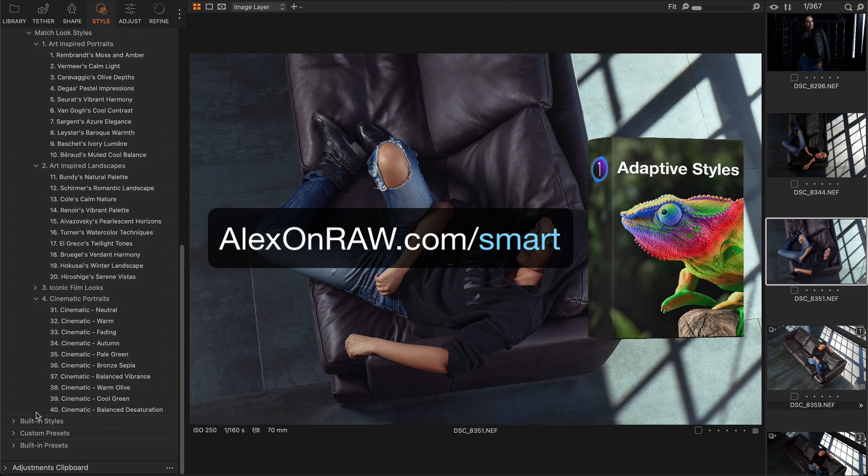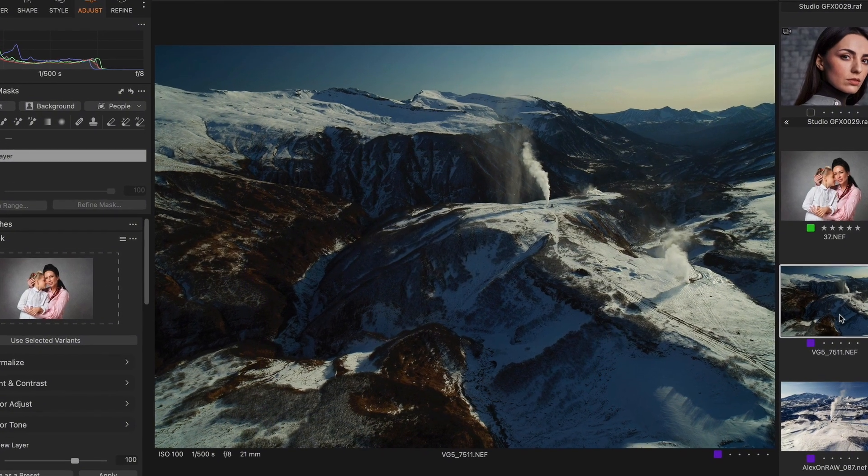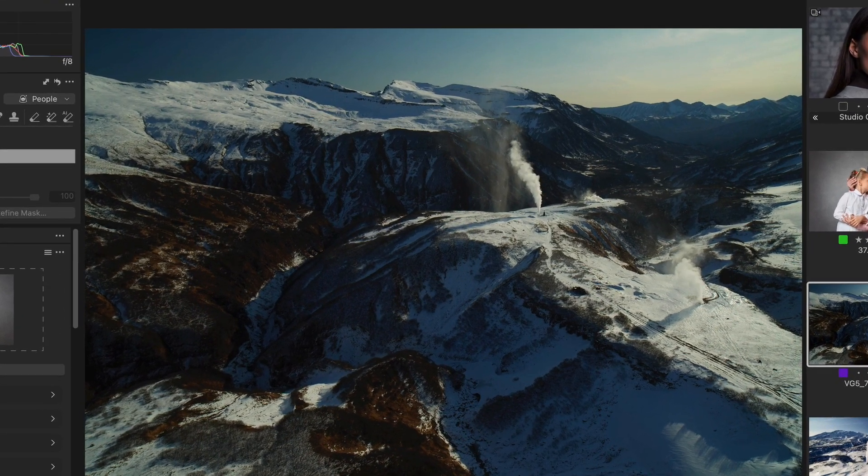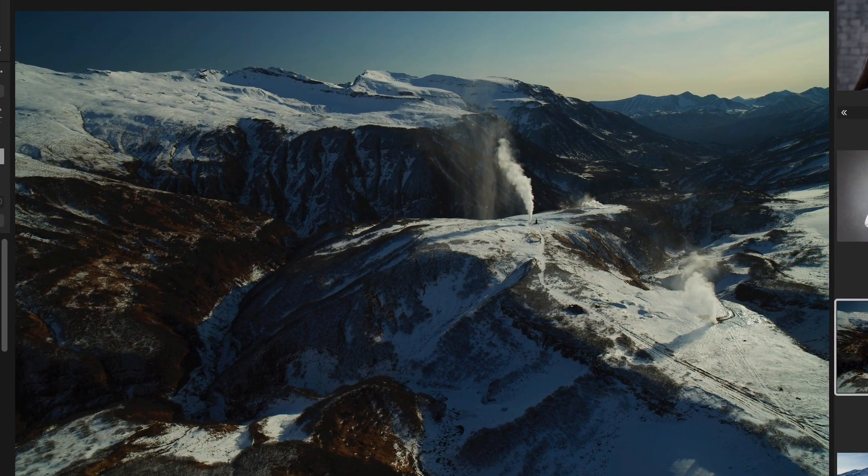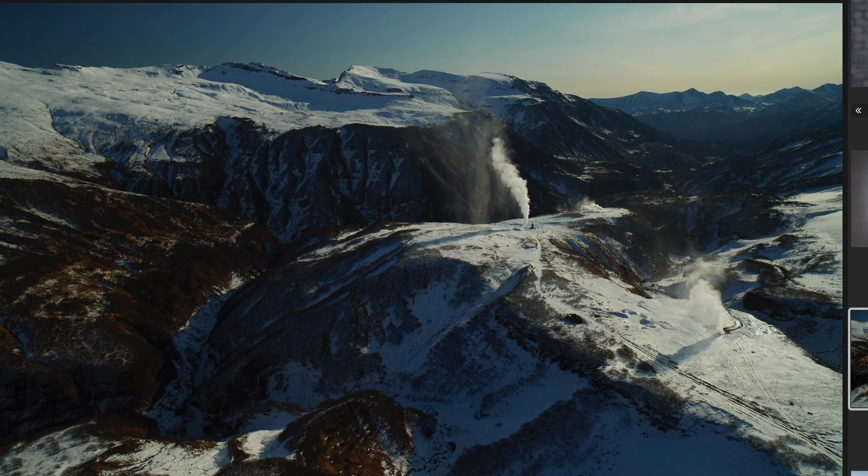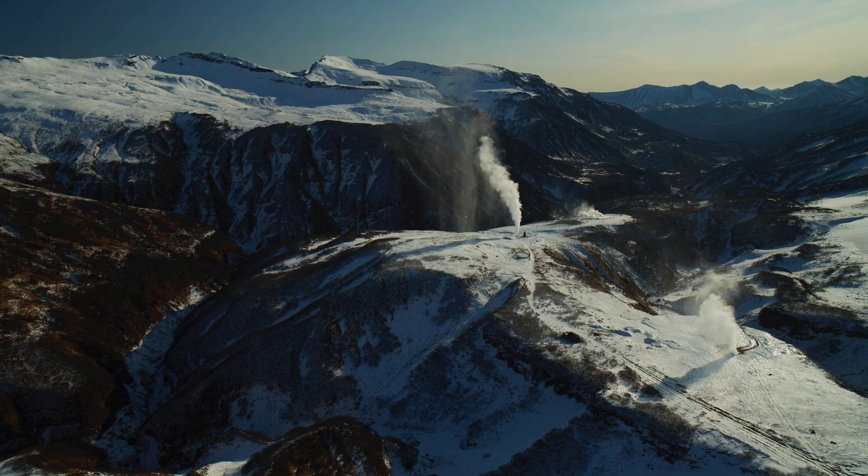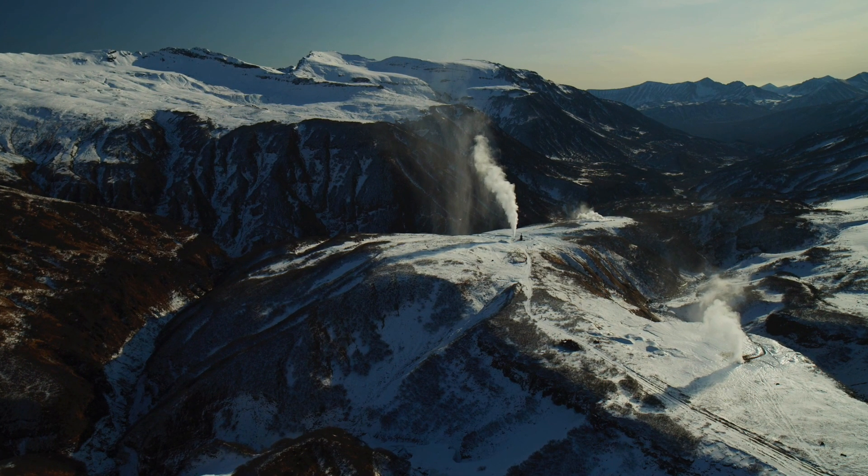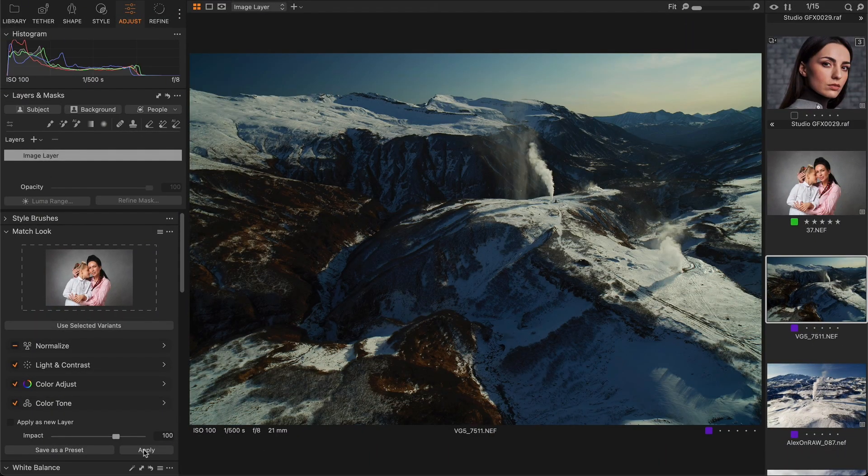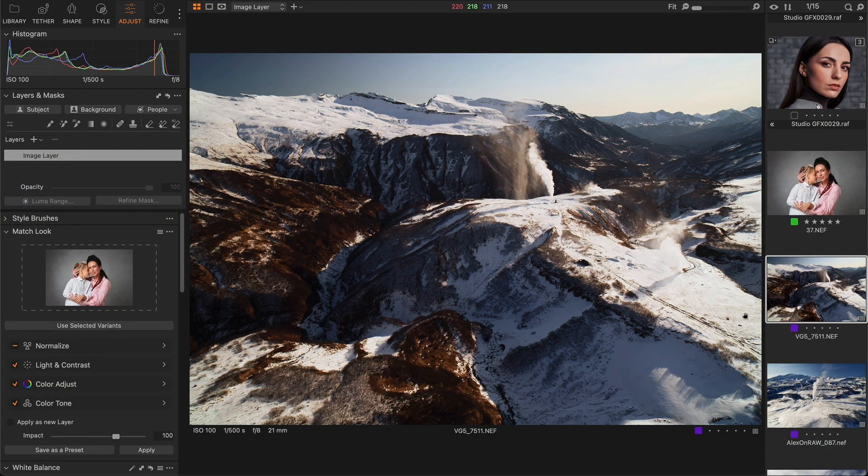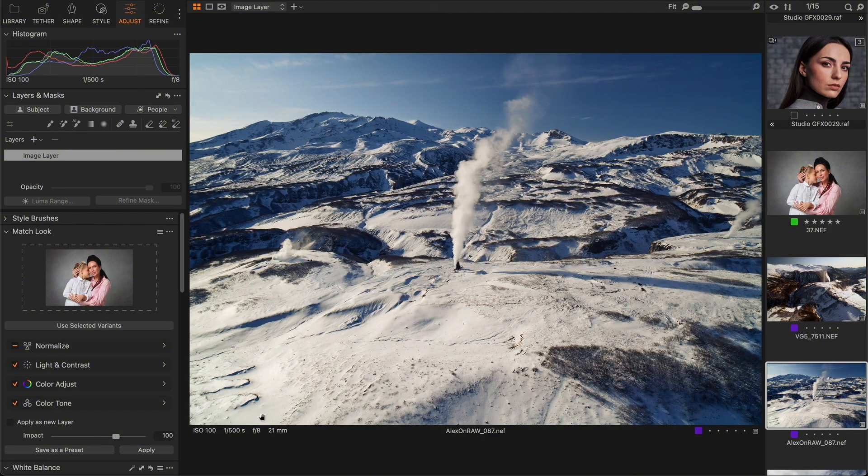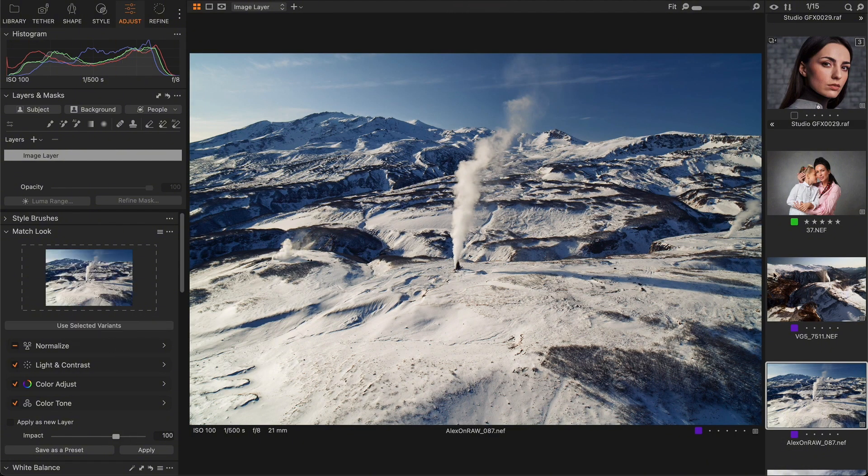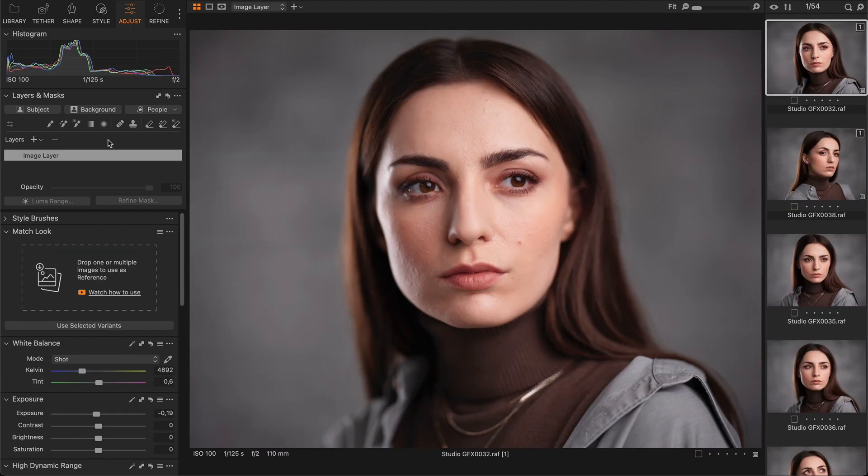To get the most out of Match Look, follow three rules of thumb. First and foremost, color plays an important but not the primary role in how we perceive an image. Without context, color simply loses its ability to deliver a message. That's why it's pointless to try to match the color of a family portrait with a dramatic landscape - you need to match images with similar plots or themes. Second, keep in mind that Match Look can't replicate layers and retouching.